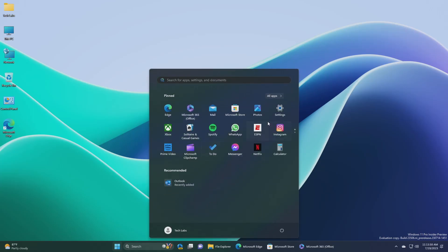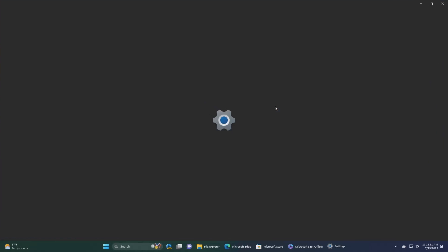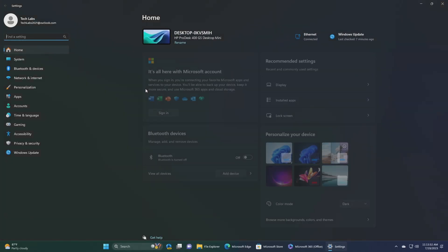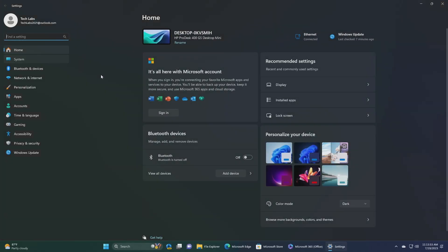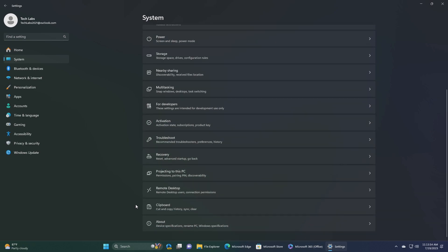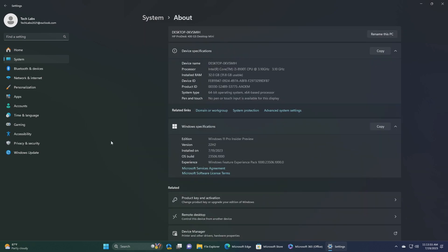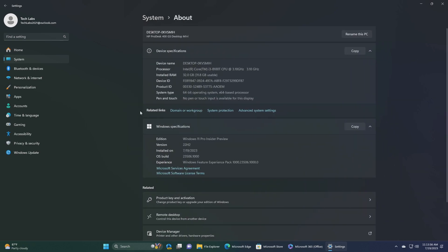Hey guys, welcome back to the channel. Today this video is about Microsoft's Windows 11 Insider Preview build 23506, which is released to the dev channel. Starting with this build, Microsoft is releasing ISOs for this build.